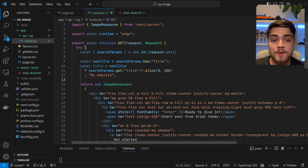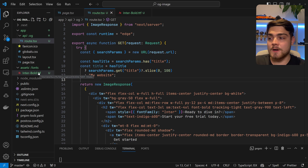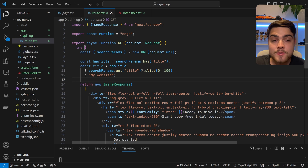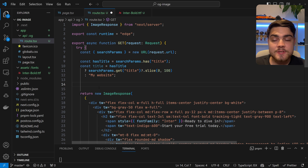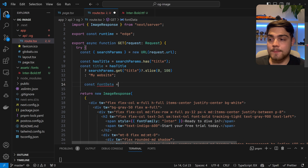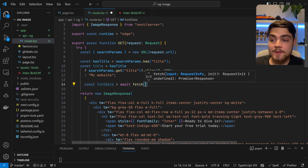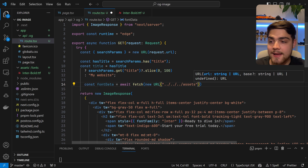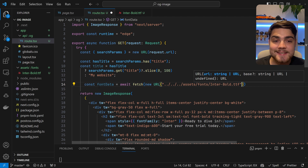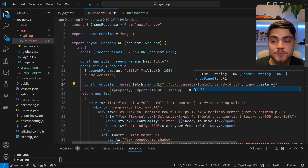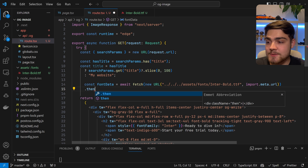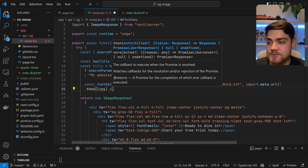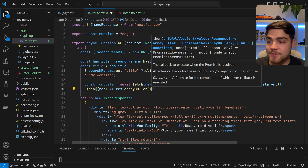You may notice the font isn't in there yet. So how do we add a custom font? Back in our route.tsx, you need the font as a local file. I've added the Inter Bold font into an assets/fonts folder. What we need to do is create a const fontData — we're going to make a fetch request on this. So const fontData equals await fetch, then new URL with the path three levels up to assets/fonts/inter-bold.ttf, comma import.meta.url. Then dot then res, and that's just going to return res.arrayBuffer().